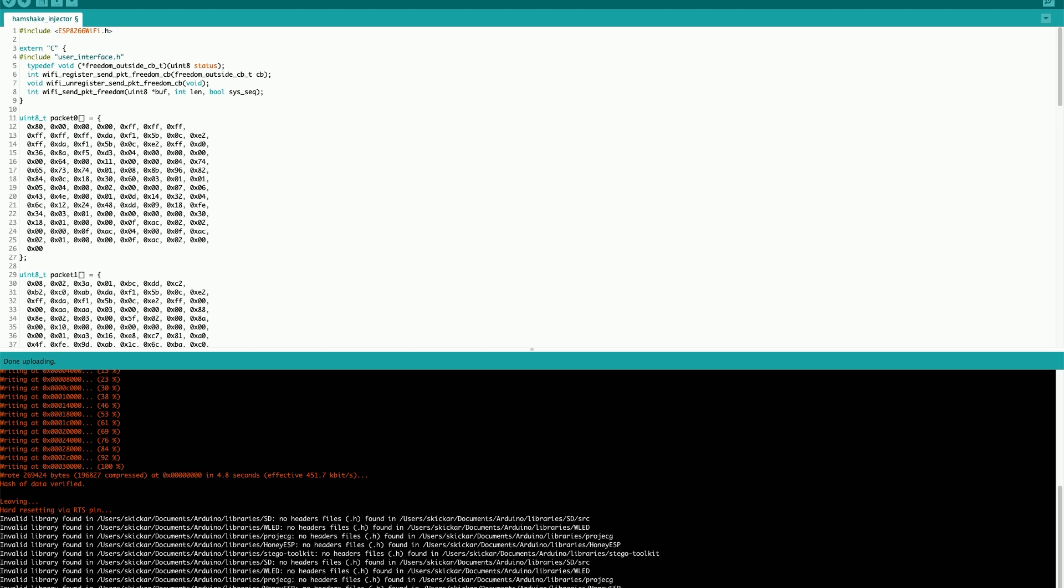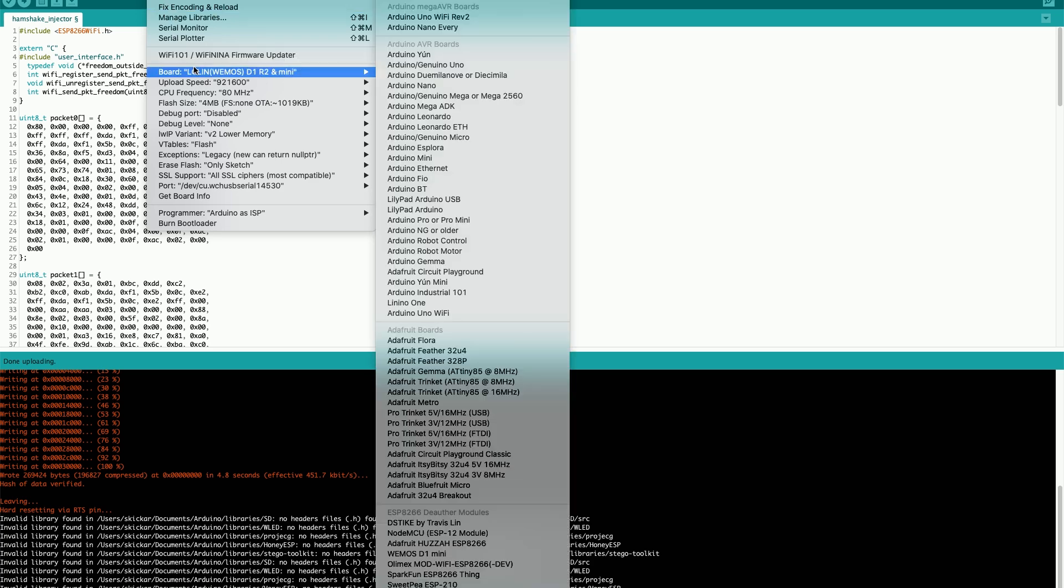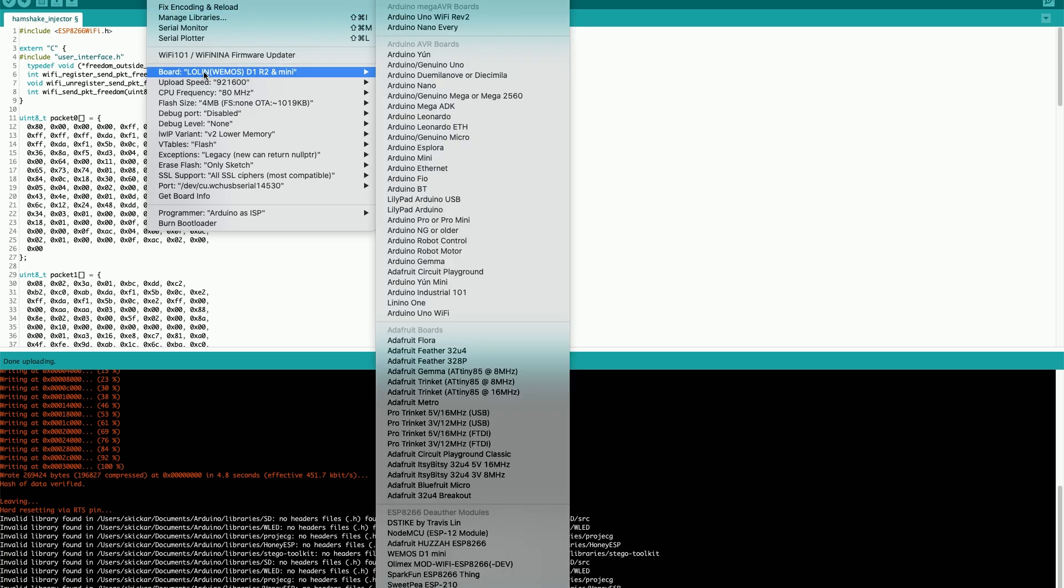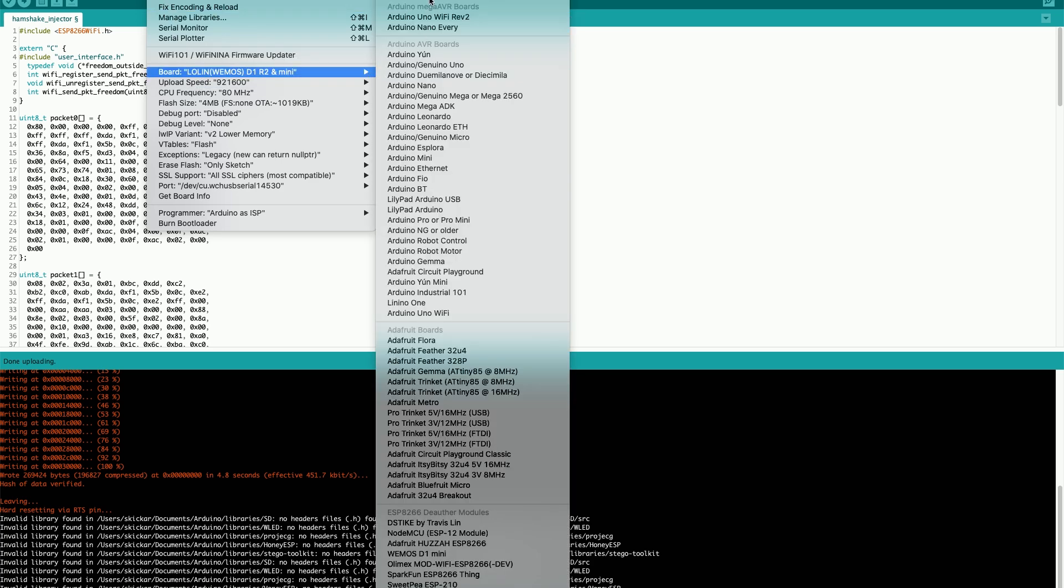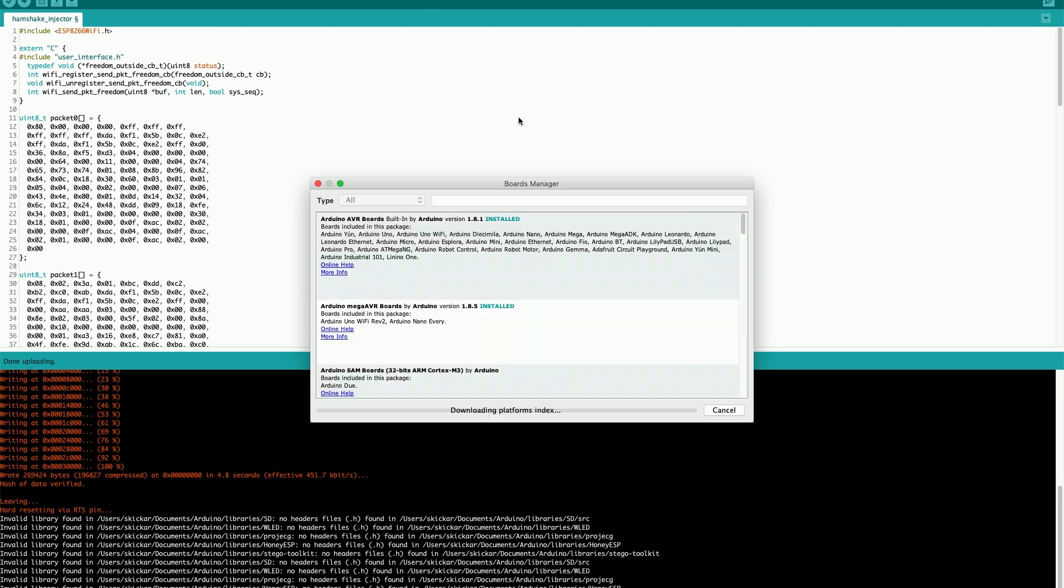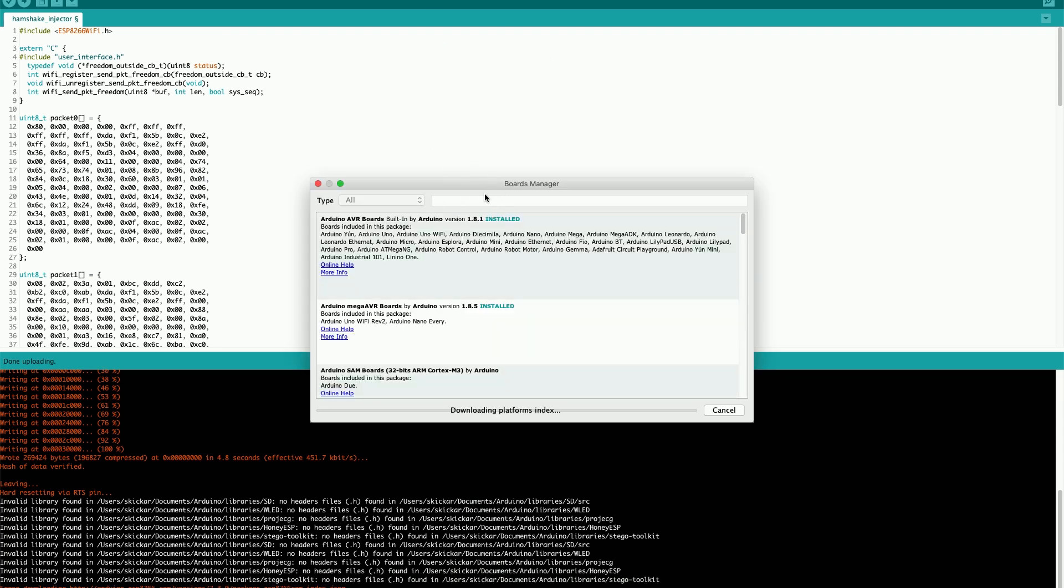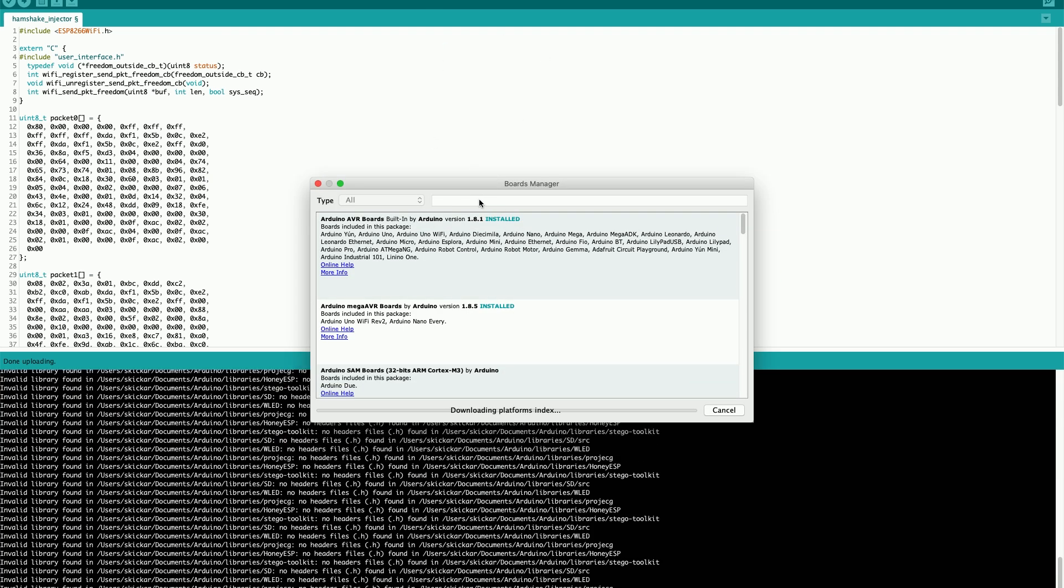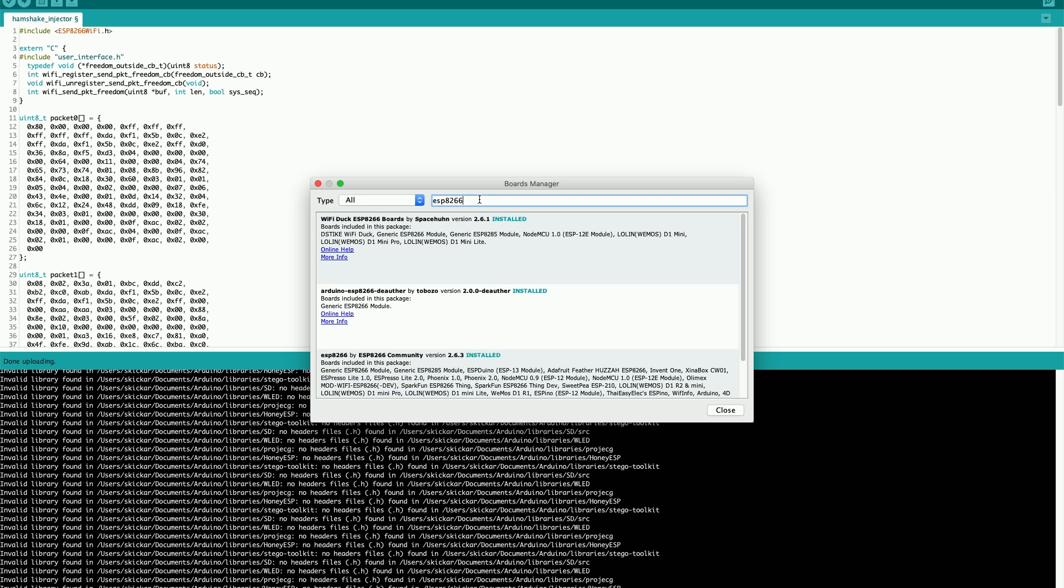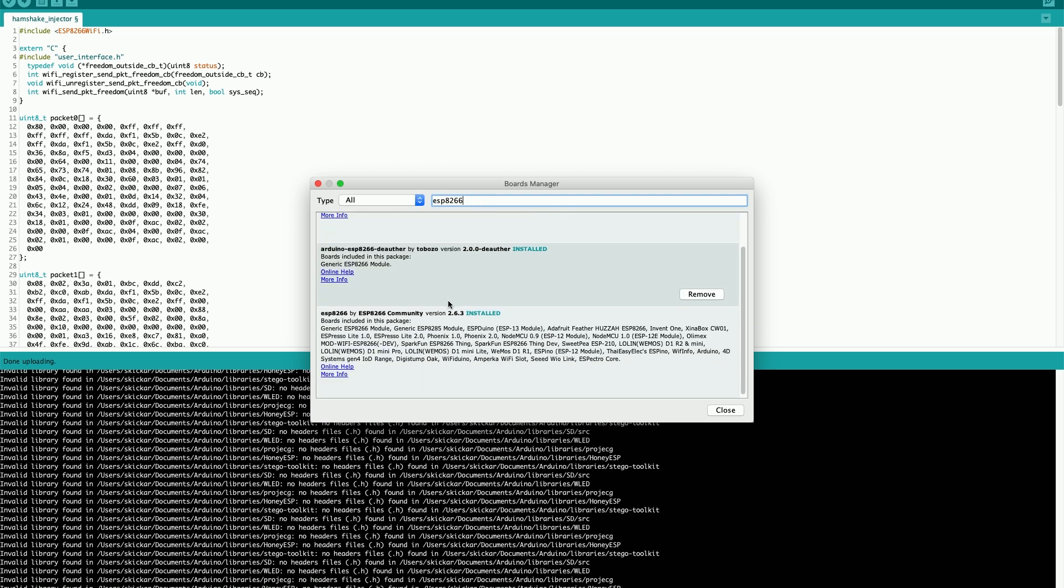After going to tools and then the board manager, I'll be able to see that there are a variety of different boards available to me now after my boards finish updating. So I'll go to board and then board manager. In the board manager, I'll just type in ESP8266.